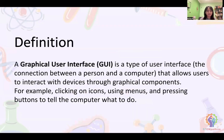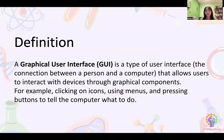So to get into the actual content: a graphical user interface, or GUI, is a type of user interface that allows users to interact with devices through graphical components, like clicking on icons, using menus, and pressing buttons to tell the computer what to do. It's basically a way to make everything look pretty and easy for a user to identify. I like to think of it as the front end — it's just what we see.